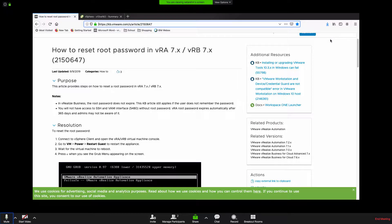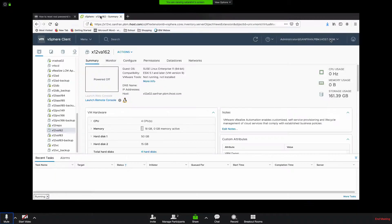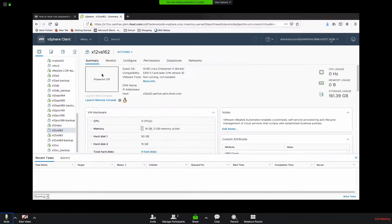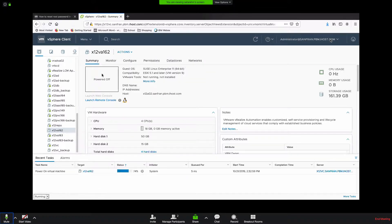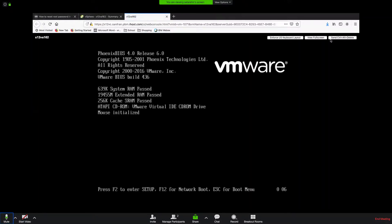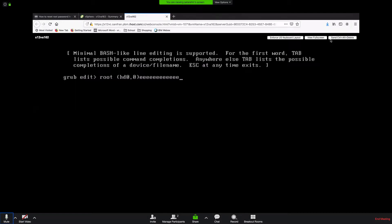Sotero is going to go ahead and go back to her vCenter instance and she's going to power it on. Then she's going to jump into the console immediately and hit the letter E to edit. Click in there and then E.